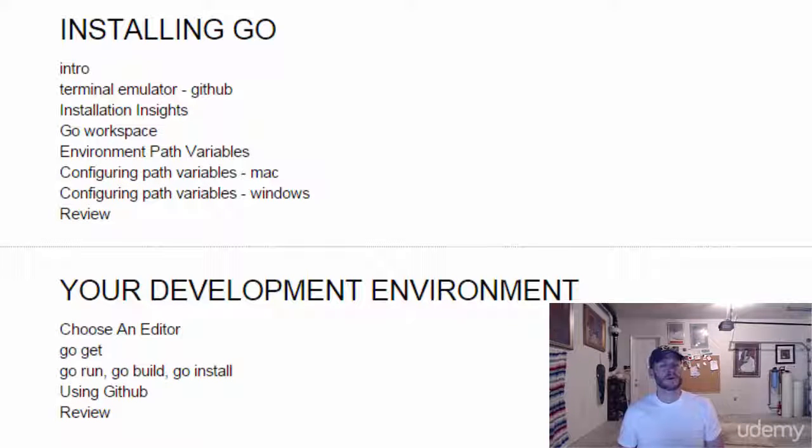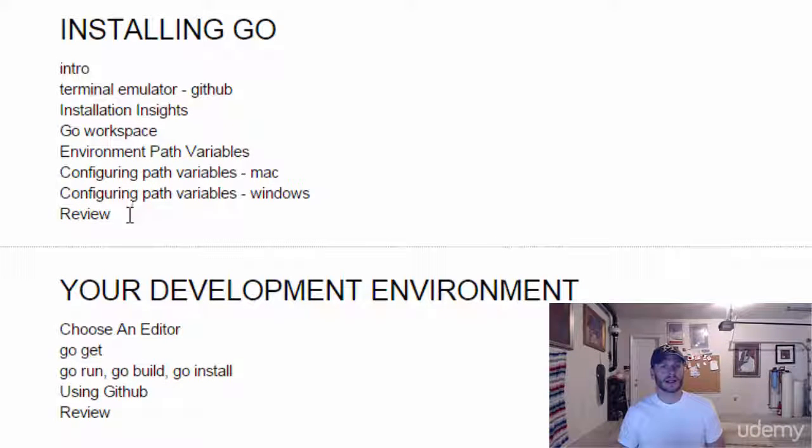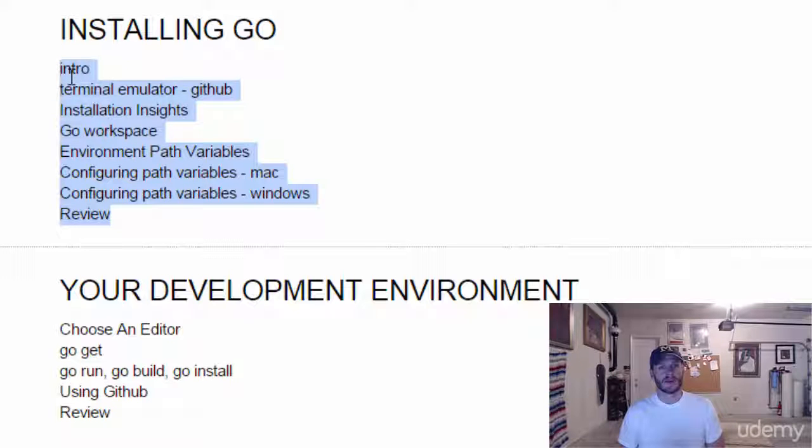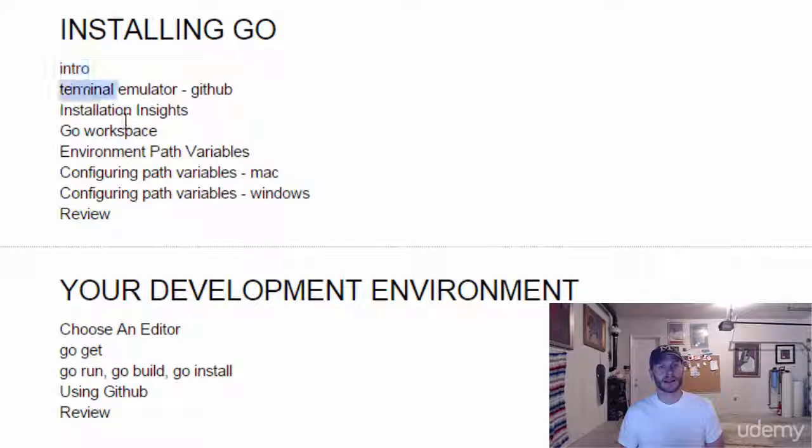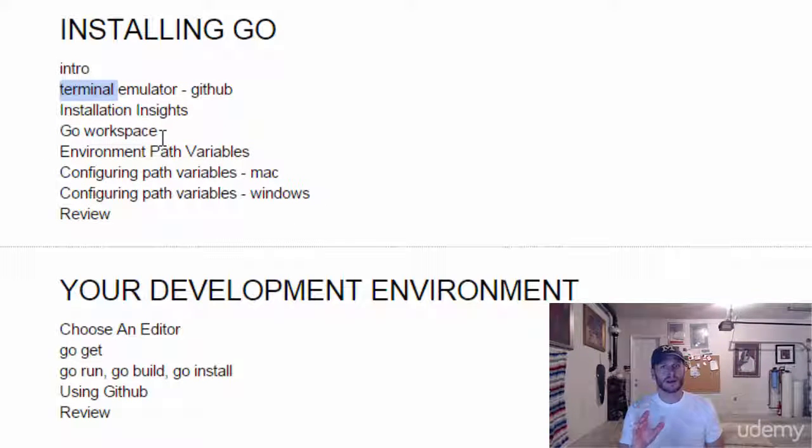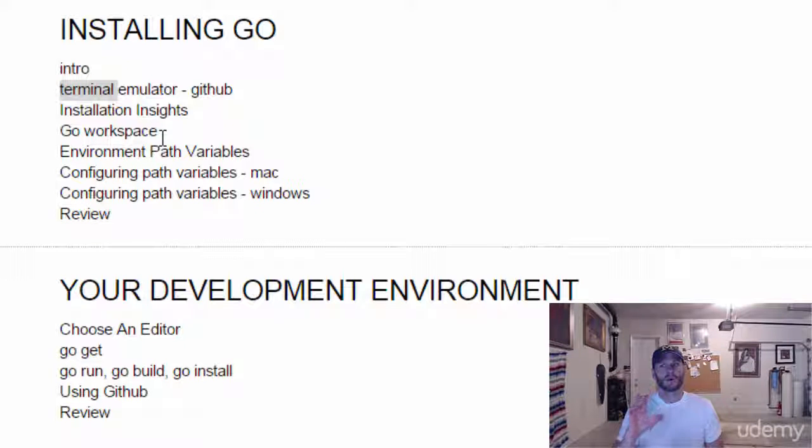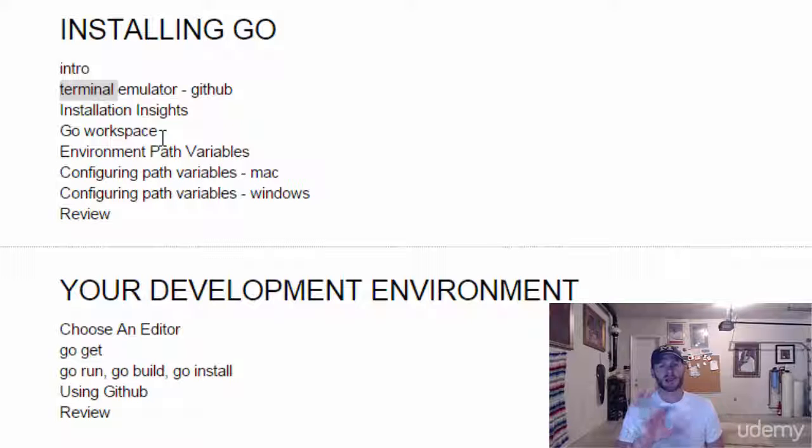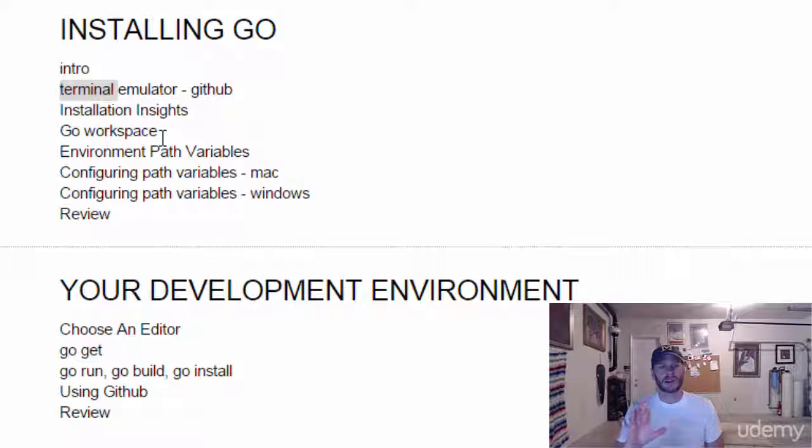This is what we need to do to get Go up and running. Right now we're doing the intro, but in the next video we're going to get a terminal emulator. I'm going to show you how to do this on both Windows and Mac. If you're on Mac, you already have a terminal, so you won't need to watch that video.